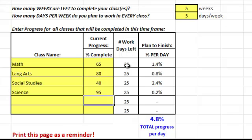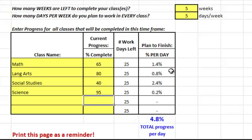And you'll see, based on the number of work days you entered up here, it will tell you how much you need to work in your class per day in order to finish by the end of the semester.